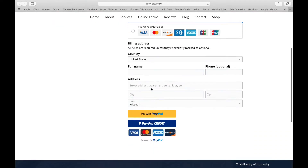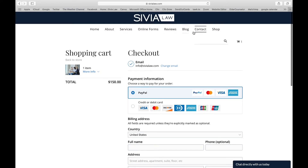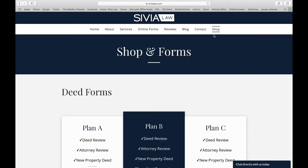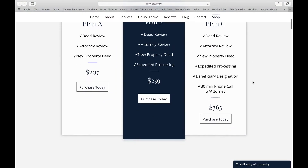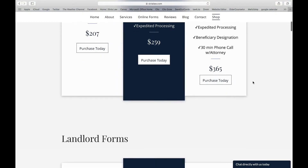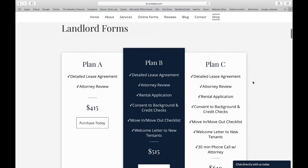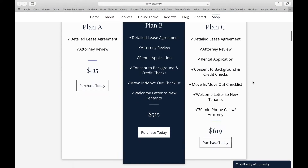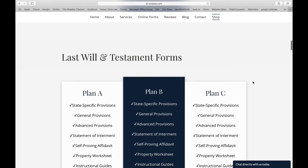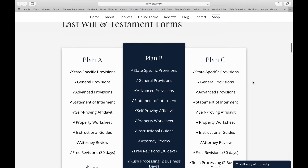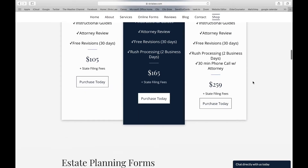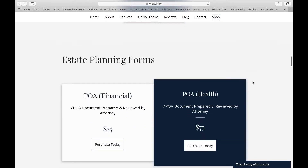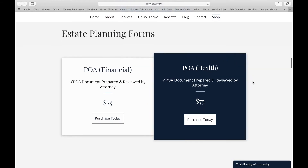Another way to get to our online offerings is through the Shop tab at the top. We have deed forms, different plans, landlord forms, different plans as well — A through C — Last Will and Testament forms, A through C, and it has all of the stuff that's included. Estate planning forms like we just went over.